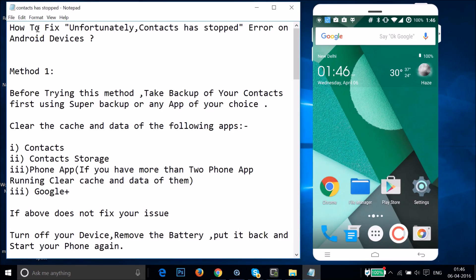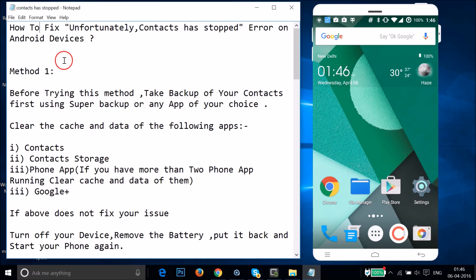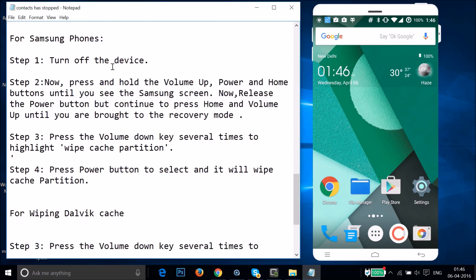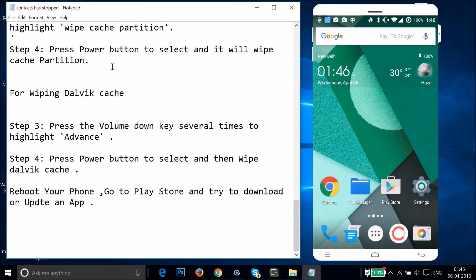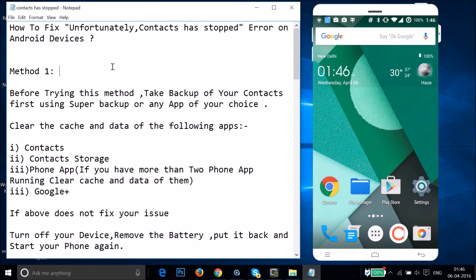Hi guys, in this tutorial I'm going to show you how to fix the 'Unfortunately contacts has stopped' error on Android devices. If you are getting this error, I'm going to show you a couple of methods and you can try them out to see if this fixes your issue.